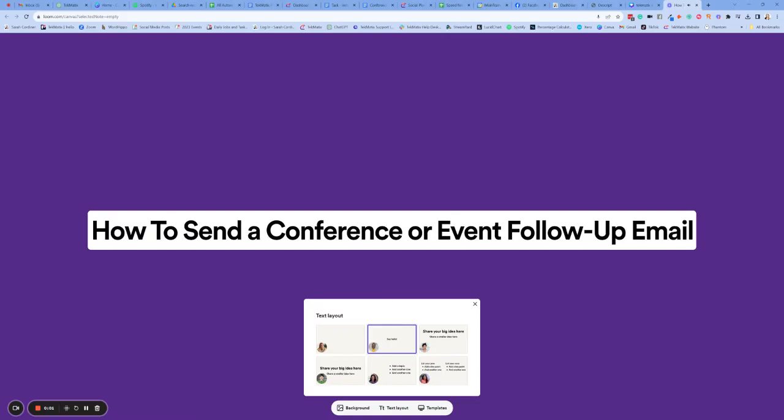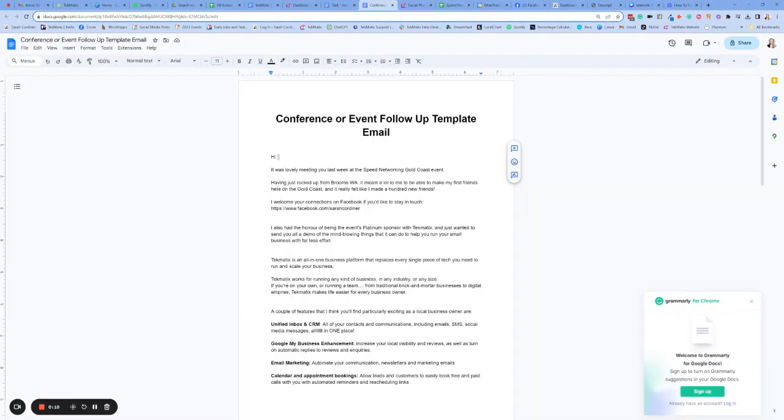How to send a follow-up email. If you've been to a conference, an event, or a networking event, you definitely want to send out an email to say hello to all those people that you met and send a follow-up. Business is business.